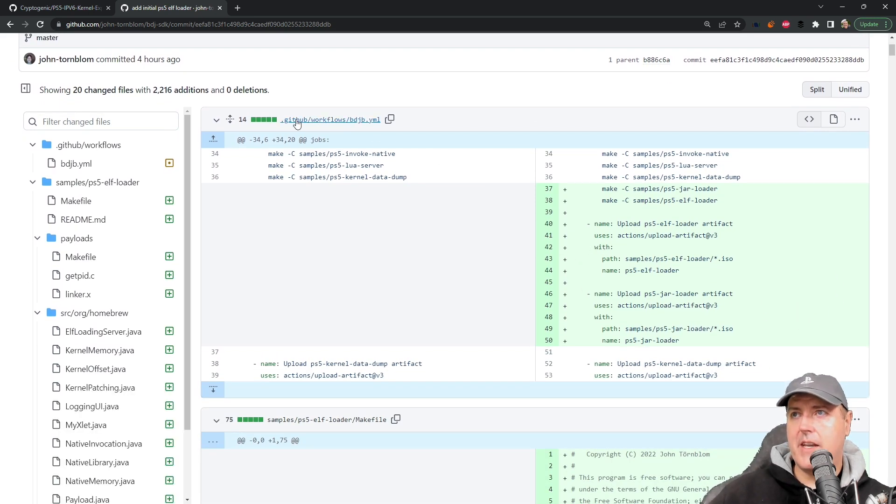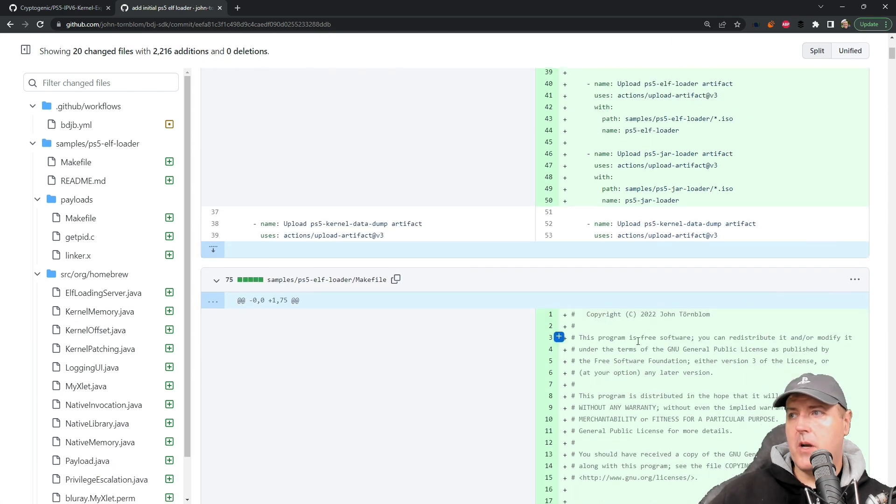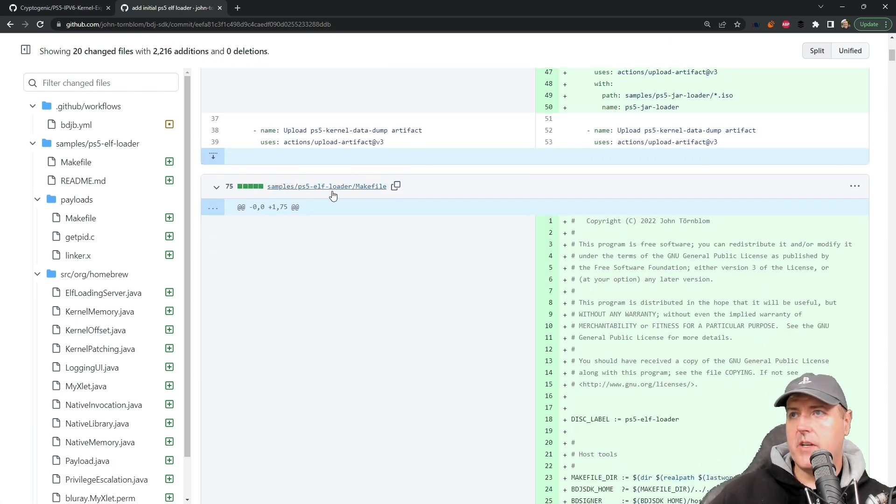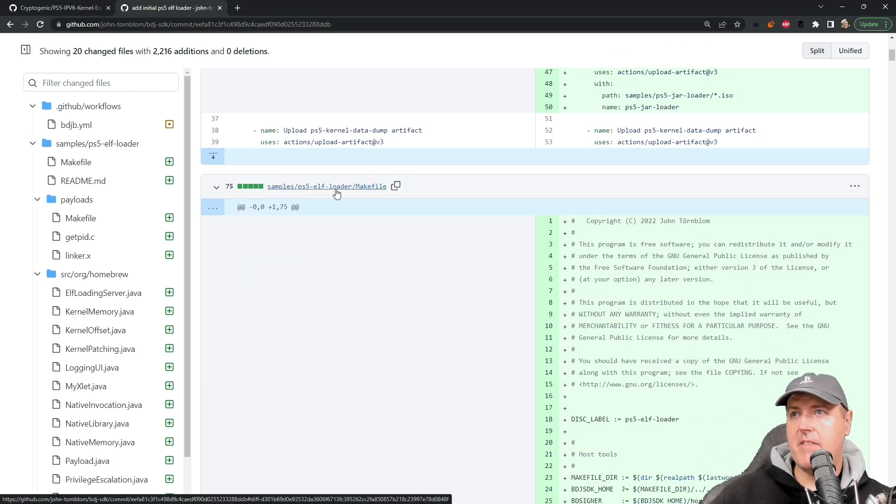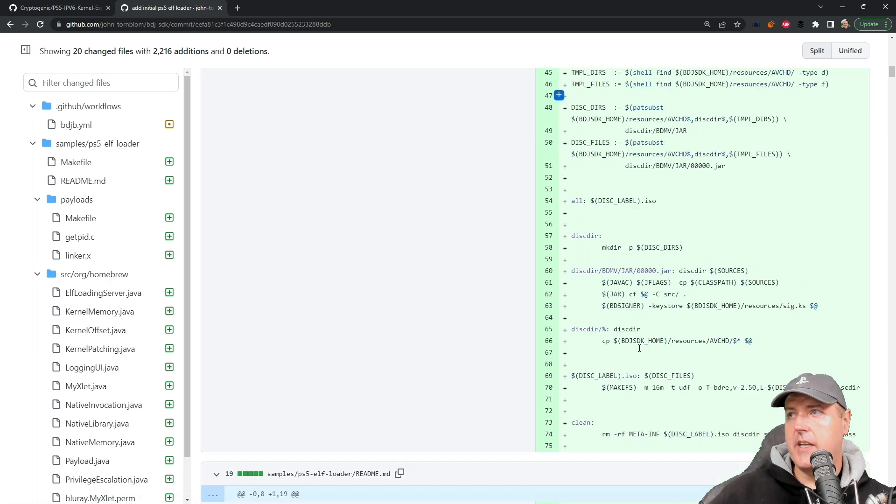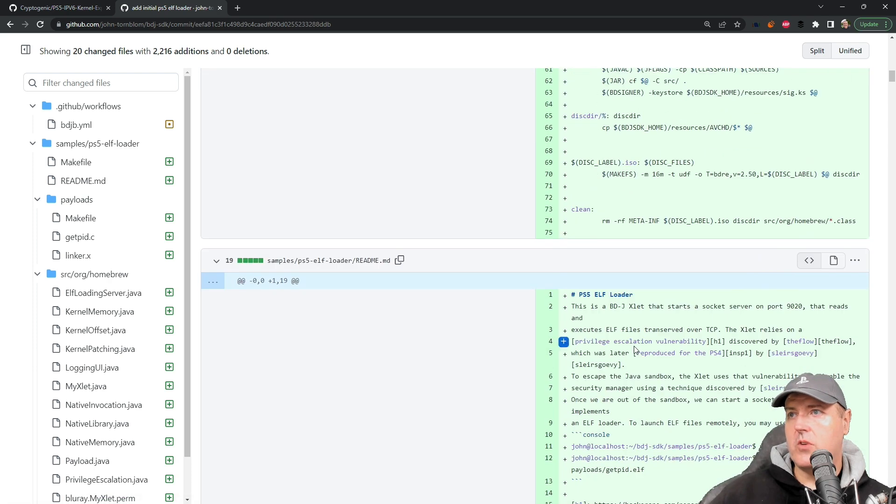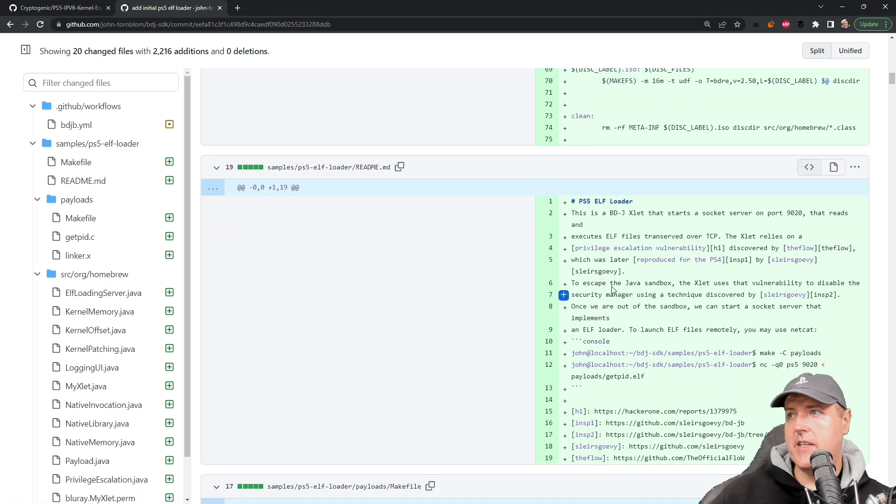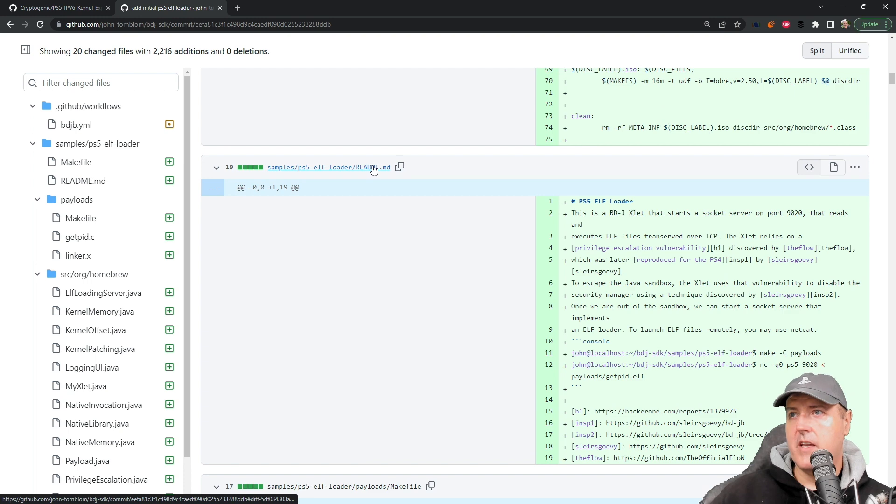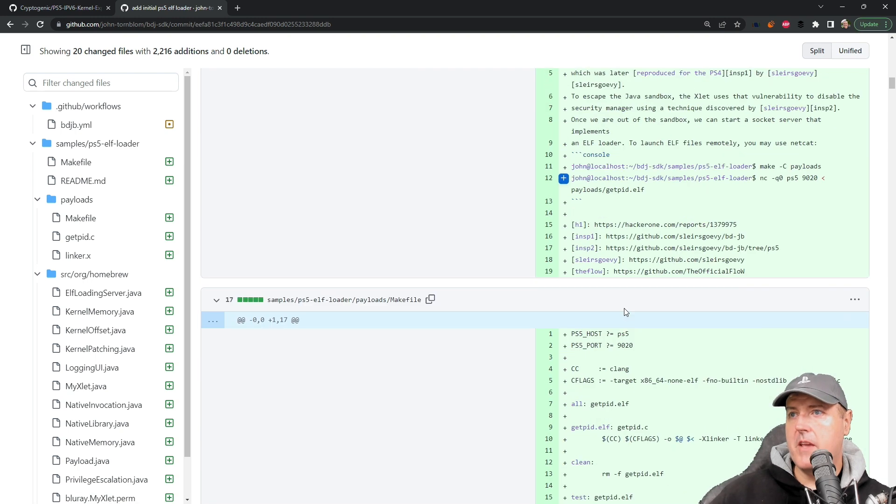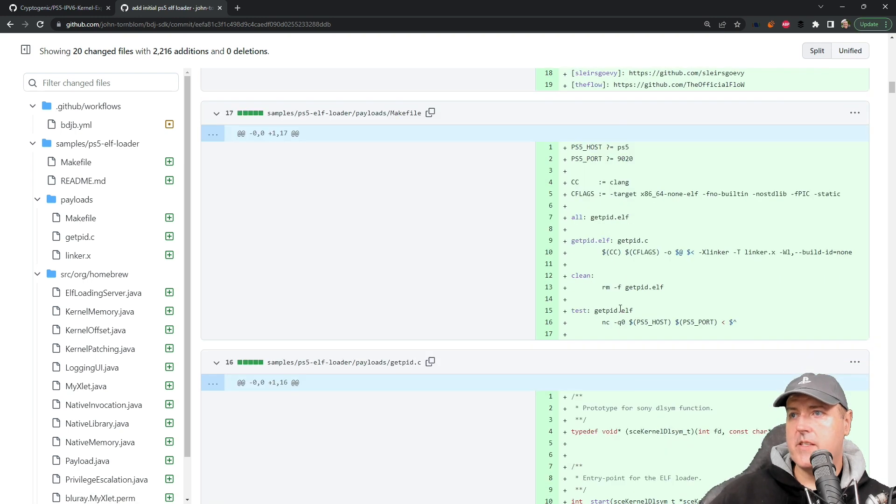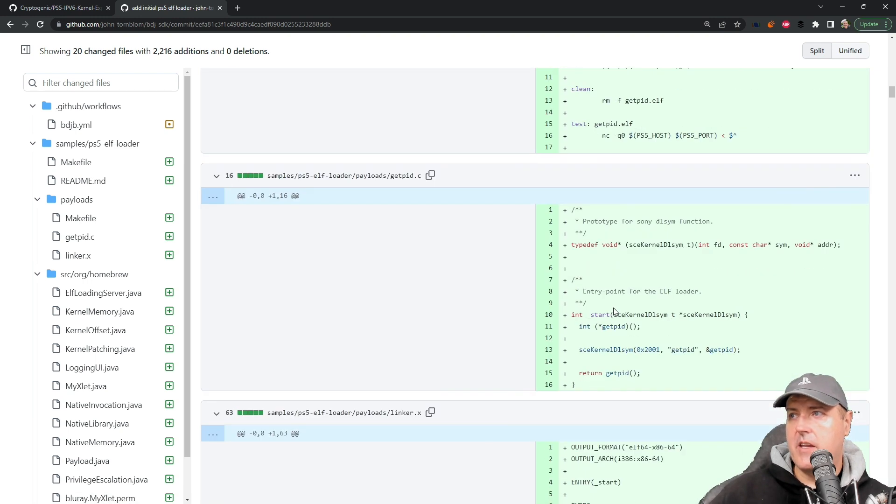There is a makefile for a PS5 ELF loader. If you scroll down into this, you can see right here it's kind of the README for this.